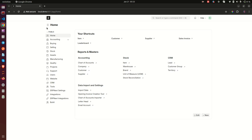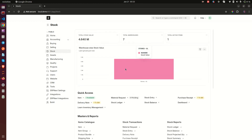Today is day six and we are going to be looking at mastering item attribute variance in ERPNext. We are going to navigate back to our stock module.